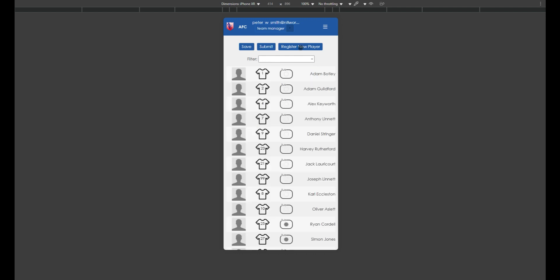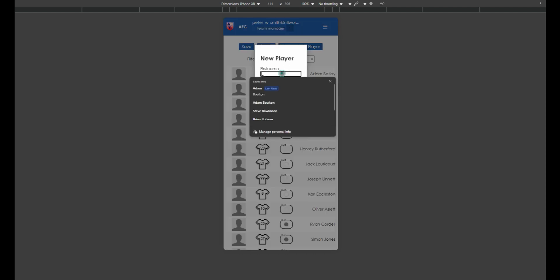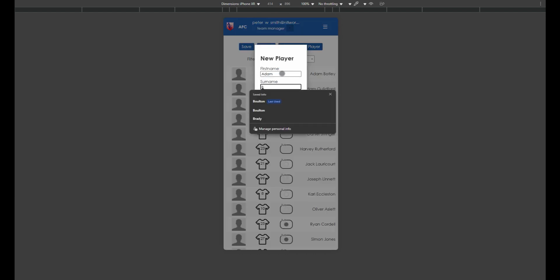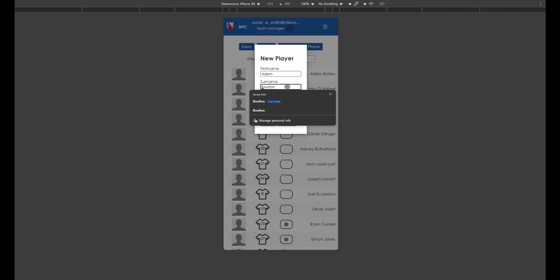If your league allows last minute registration of players, you have an extra option. Click register new player, enter the name and date of birth and click save. The new player is added to the team sheet.